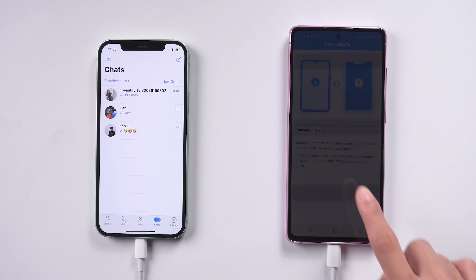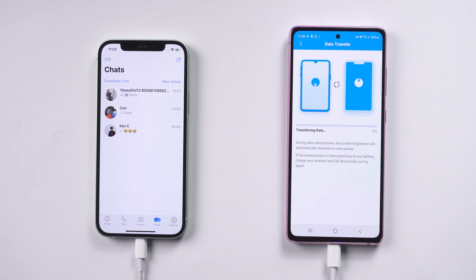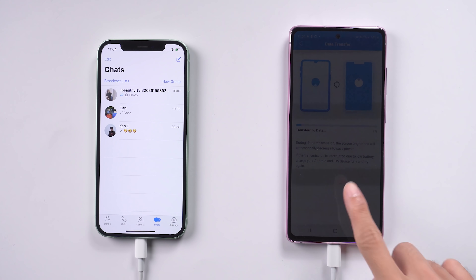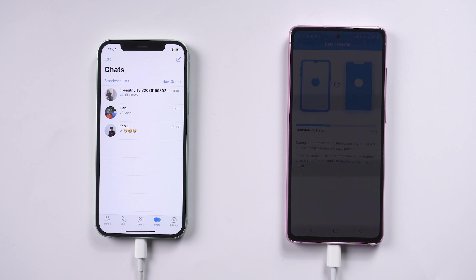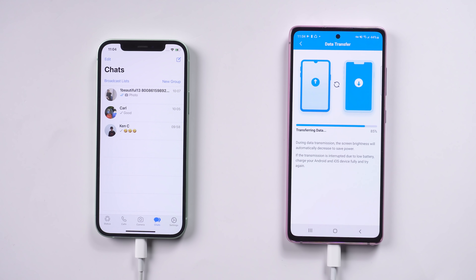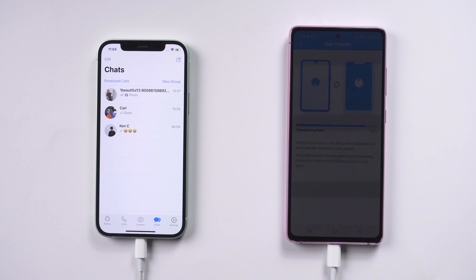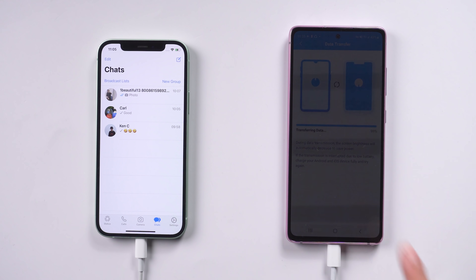The data will start transferring from the iPhone. The screen will turn dark during the process to save the battery of the Android phone. How long it takes depends on your network and the file size.